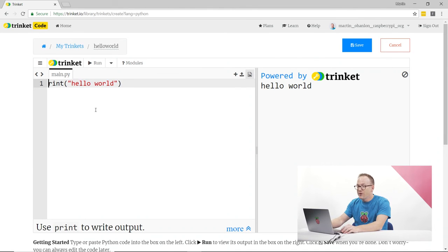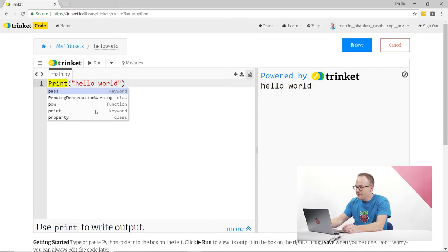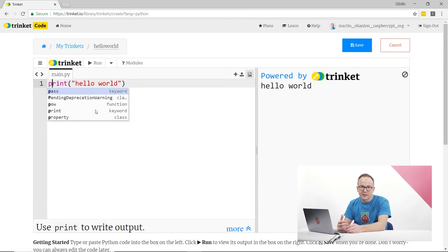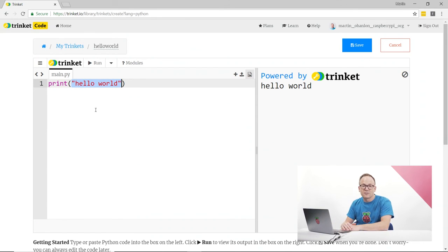Firstly, Python's case sensitive. Print with a capital P is different to print with a lowercase P. Also, your message has to be in between quote marks.